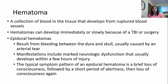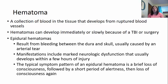The first type is an epidural hematoma, which results from bleeding between the dura and the skull. This is usually caused by an arterial tear, so it's going to be a pretty fast bleed. Manifestations include marked neurological dysfunction in the area where blood is pressing on the brain, and can develop within a few hours. The typical symptom pattern is a brief loss of consciousness, followed by a short period of alertness where they seem fine, and then loss of consciousness again.